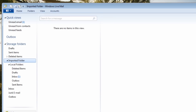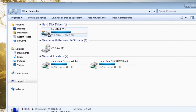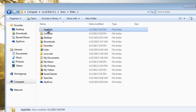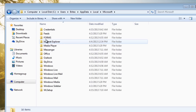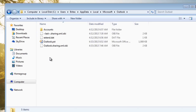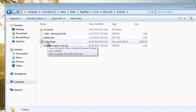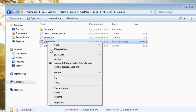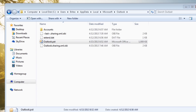Now we need to find where the PST file was saved. Go to AppData > Local > Microsoft > Outlook and you'll see the PST file there — 'outlook.pst'. I'm going to copy that file onto the desktop, as this is the file we need for the next step.